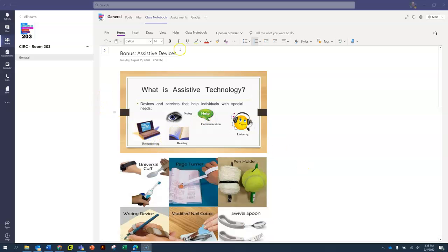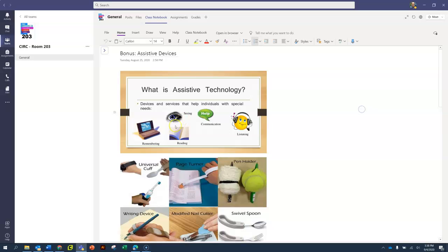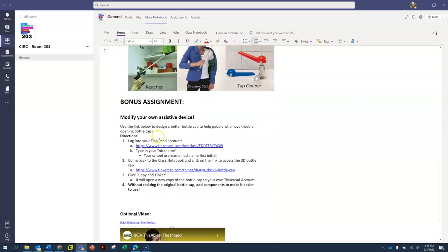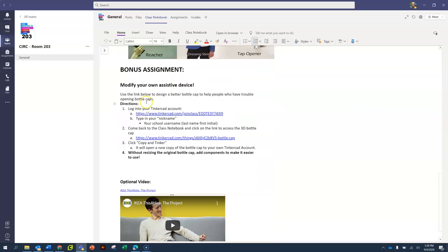So I'm in my Microsoft Teams class notebook in the content library, first cycle bonus assistive devices. If I scroll down right here, here's the bonus assignment.